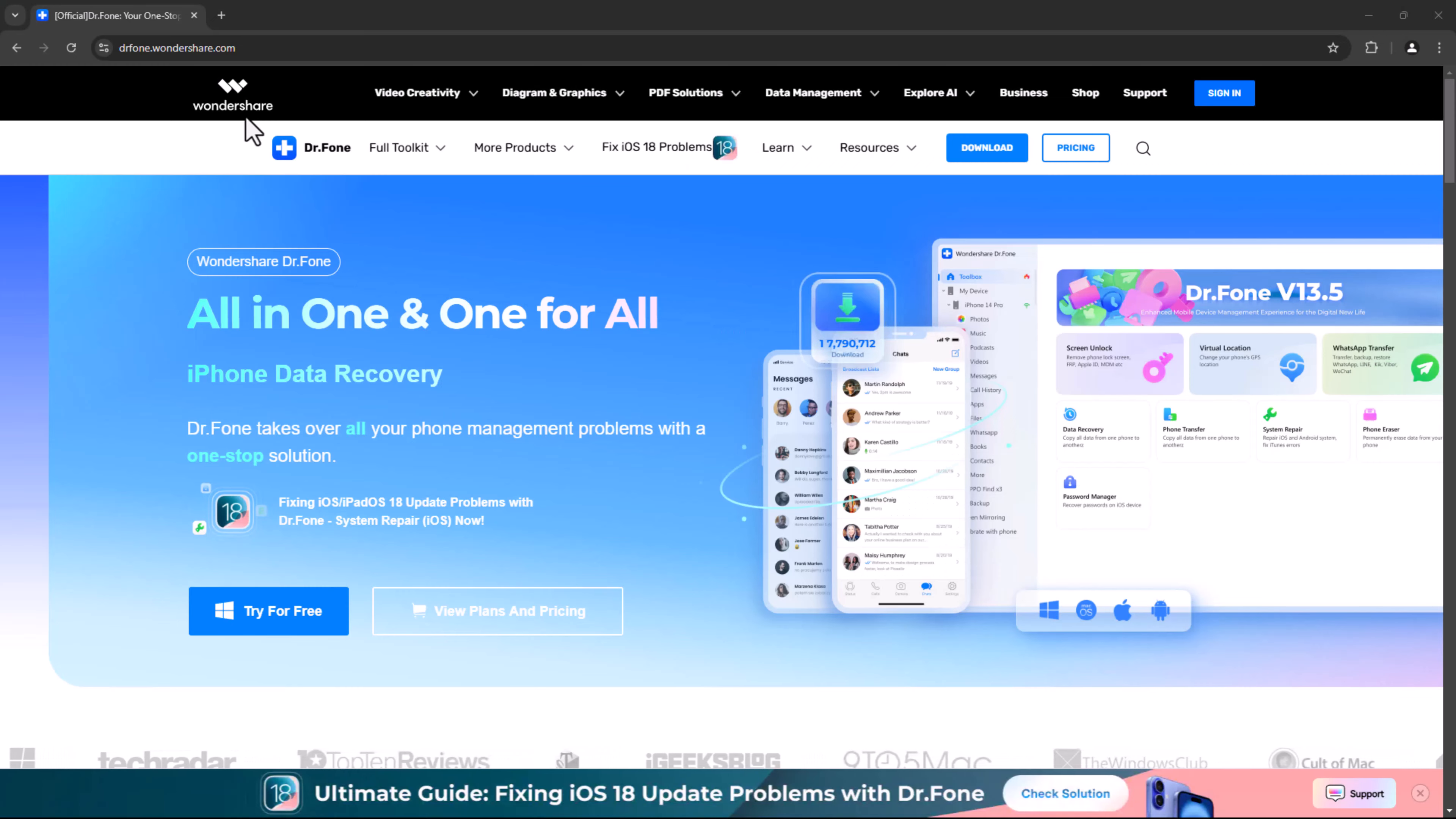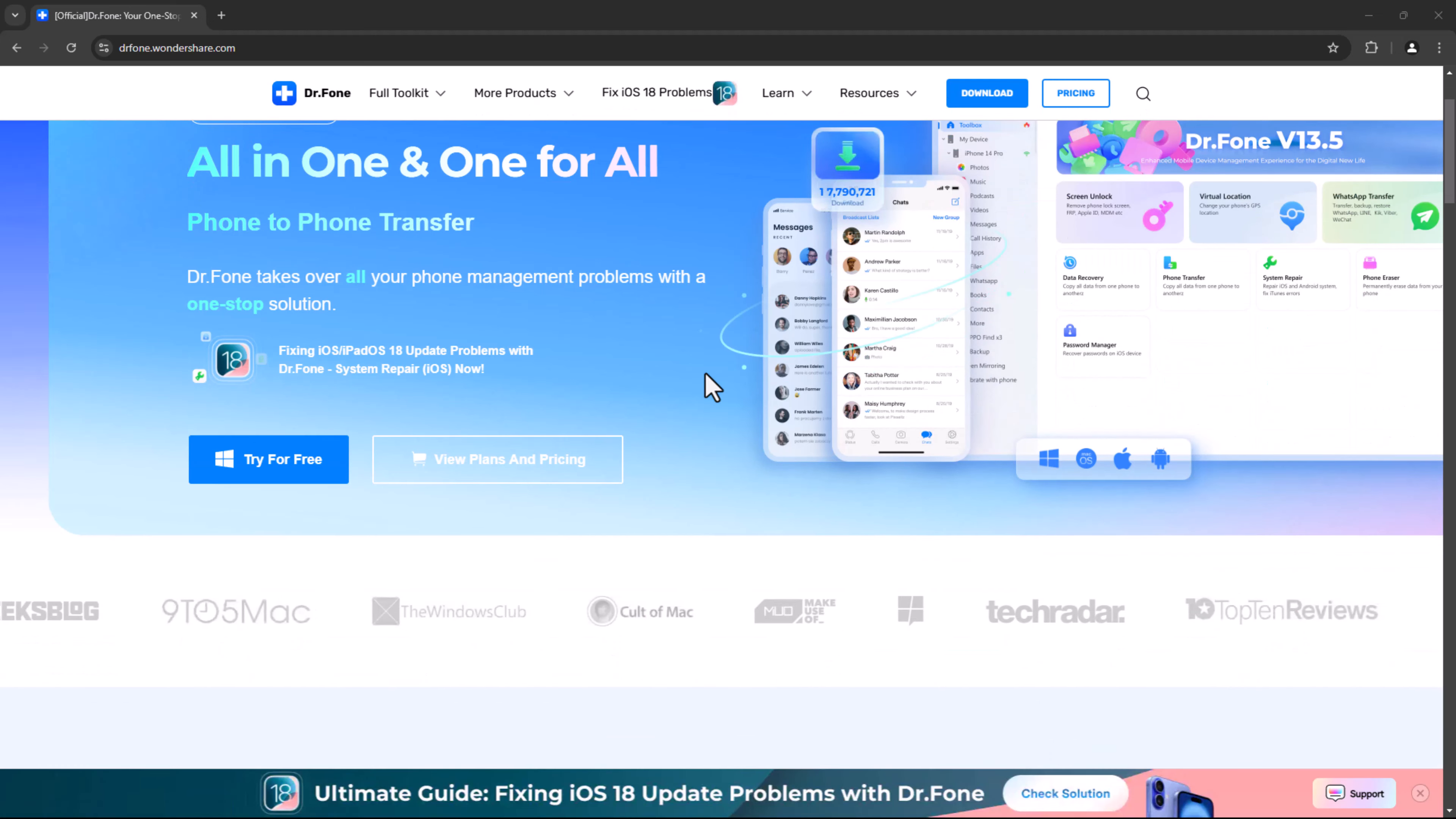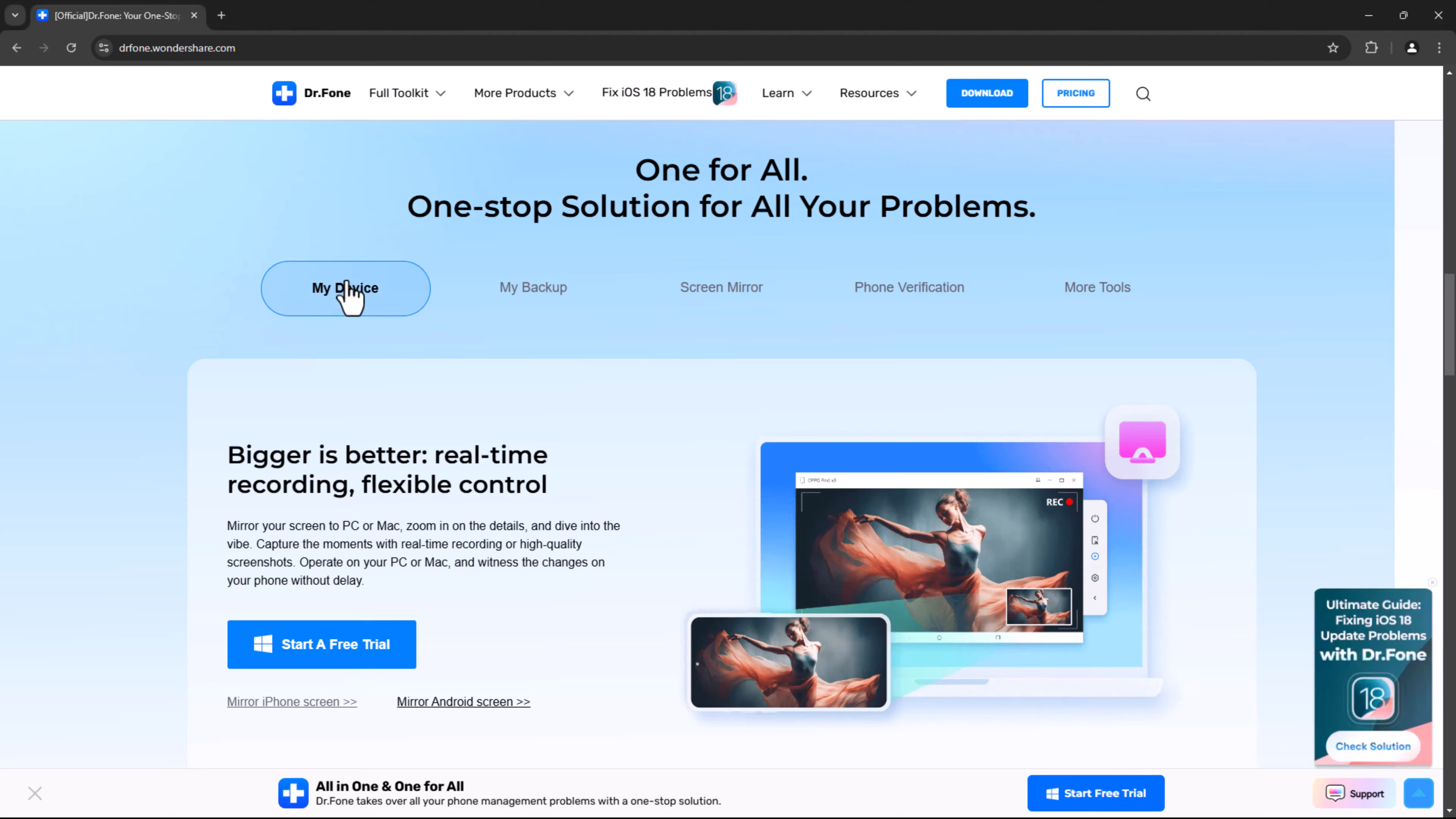Dr. Phone by Wondershare is a complete mobile solution that does much more than just unlocking. But today, we're focusing on its Screen Unlock feature, a tool designed to help you regain access to your phone without having to sacrifice any of your data. No need for a factory reset or worrying about losing contacts, photos, messages, or apps. Dr. Phone handles it all smoothly.